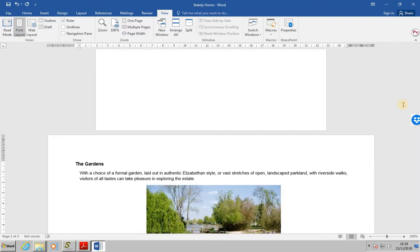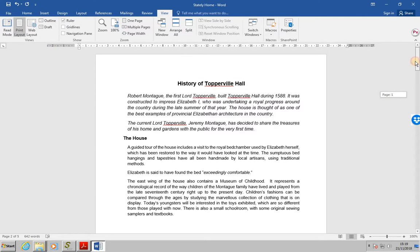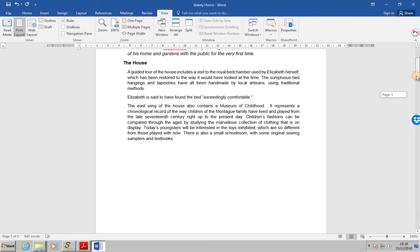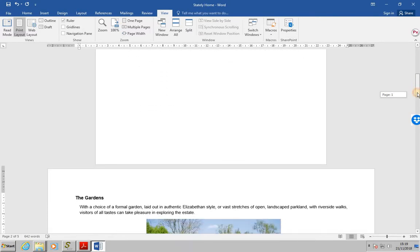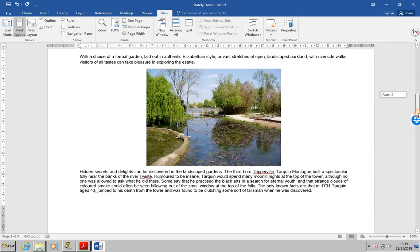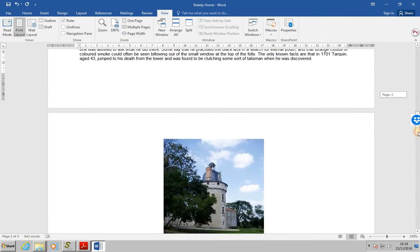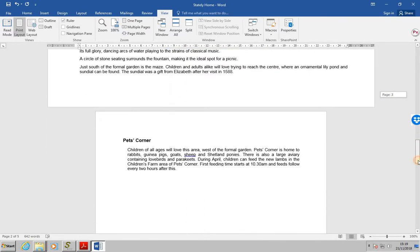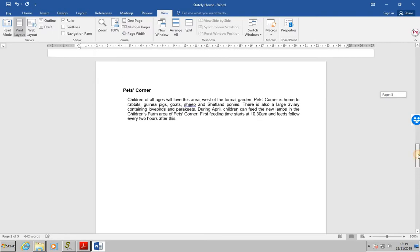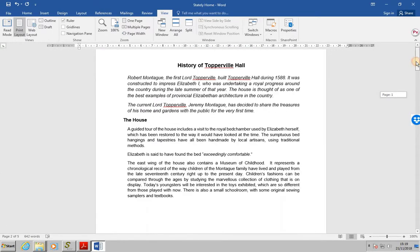Right, going from the top of the page, what we can see is all of the pages are in portrait mode, except for the section that was gardens, which is in landscape mode. And then for pets corner, we're back into portrait mode again.